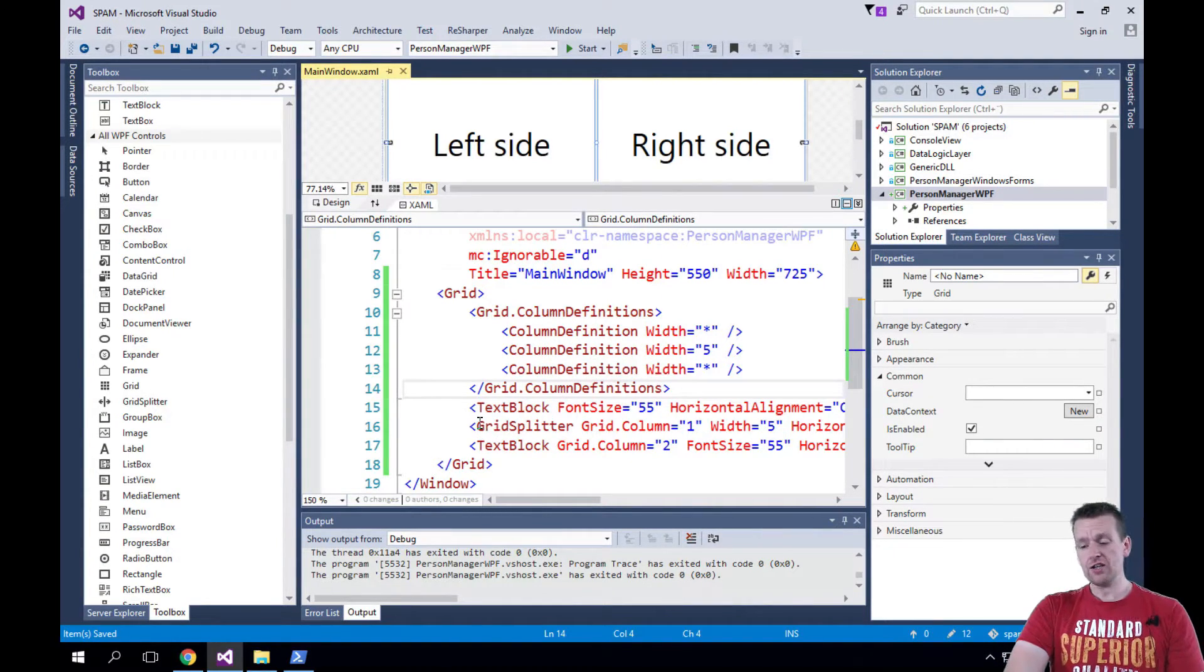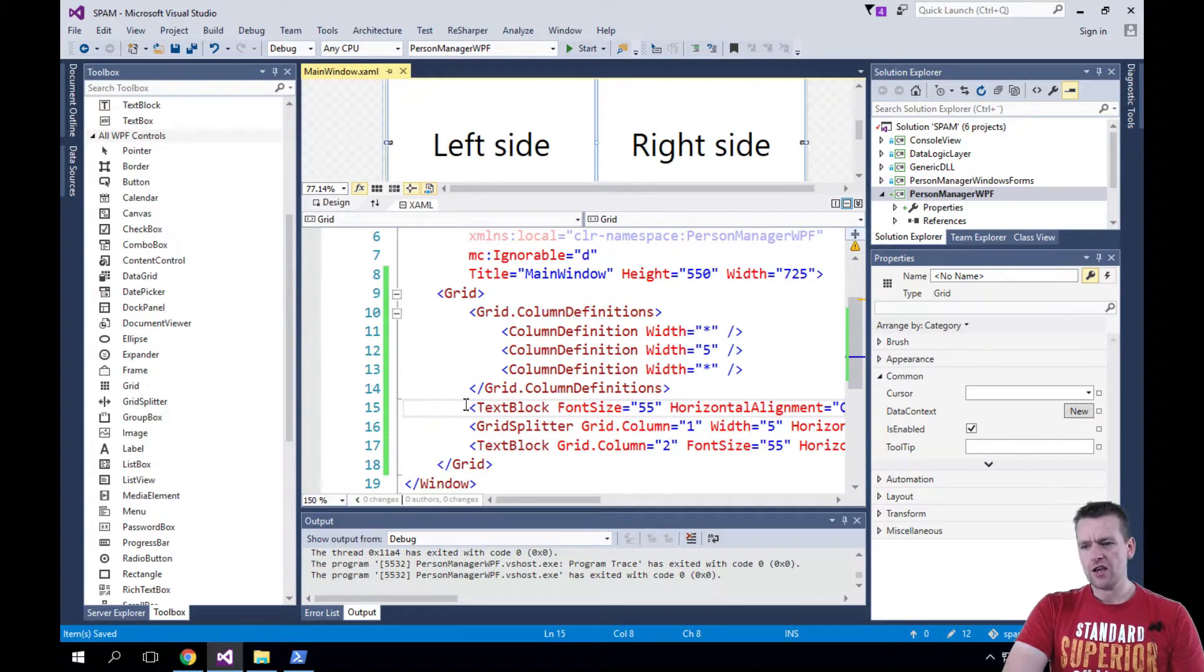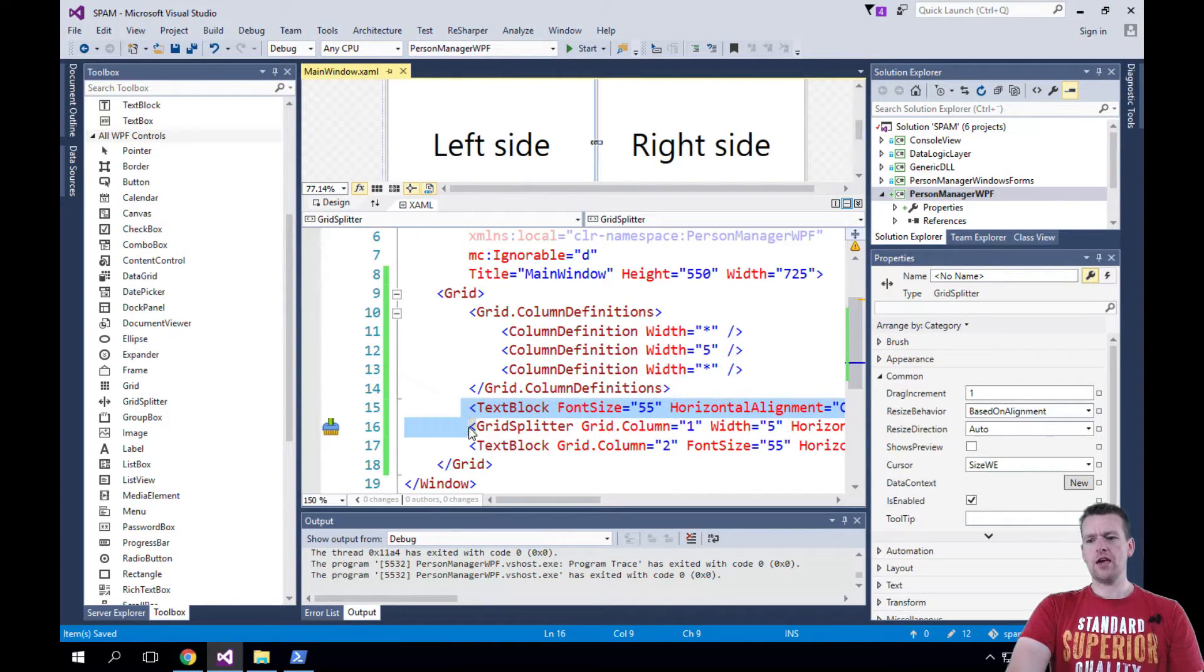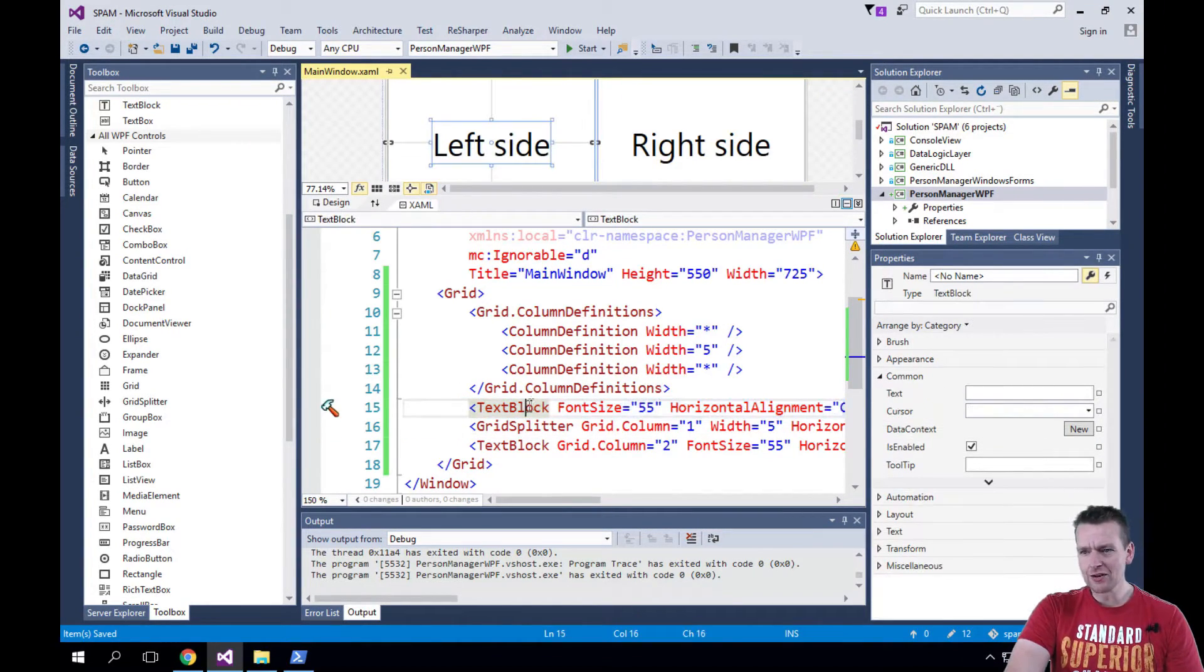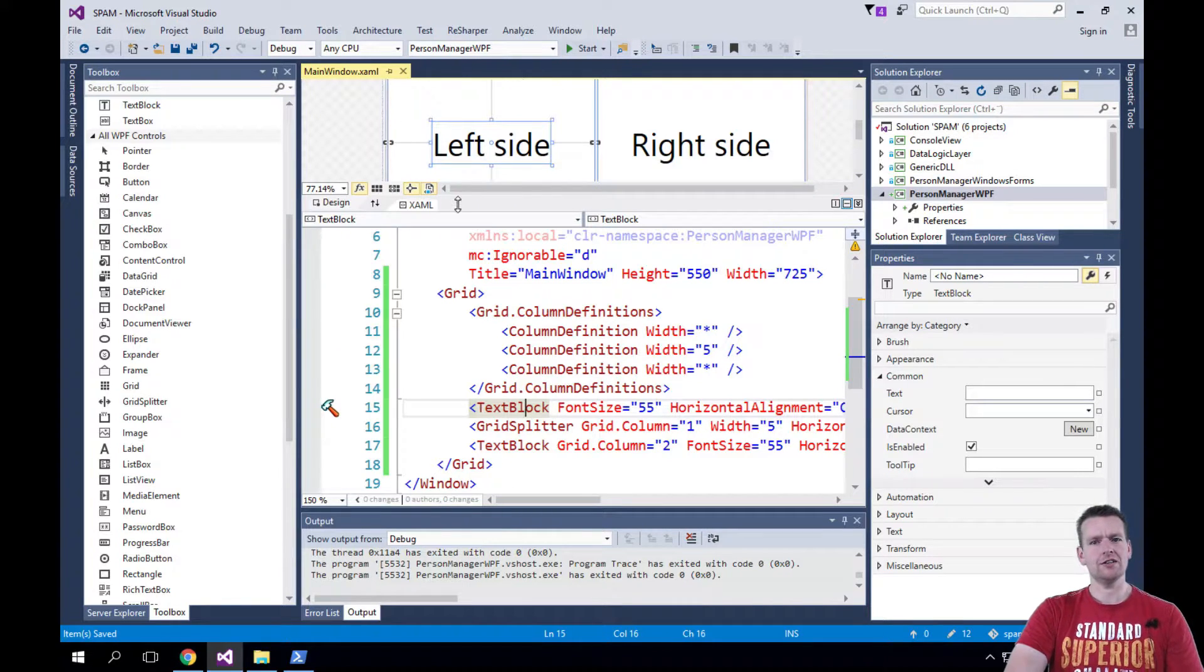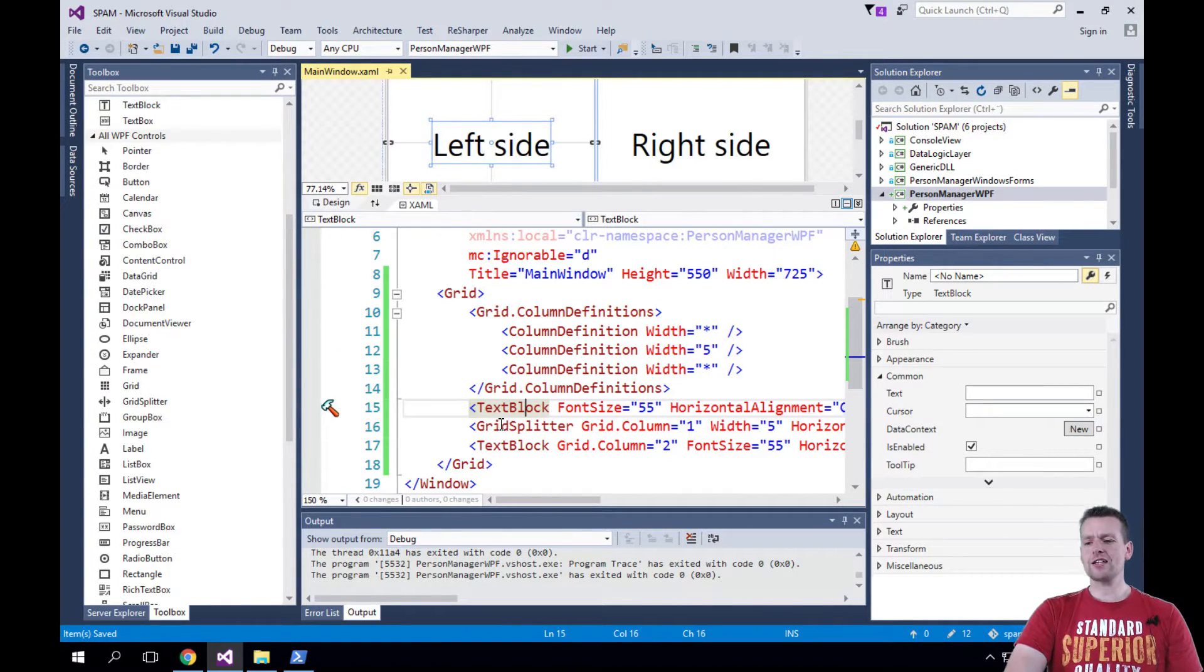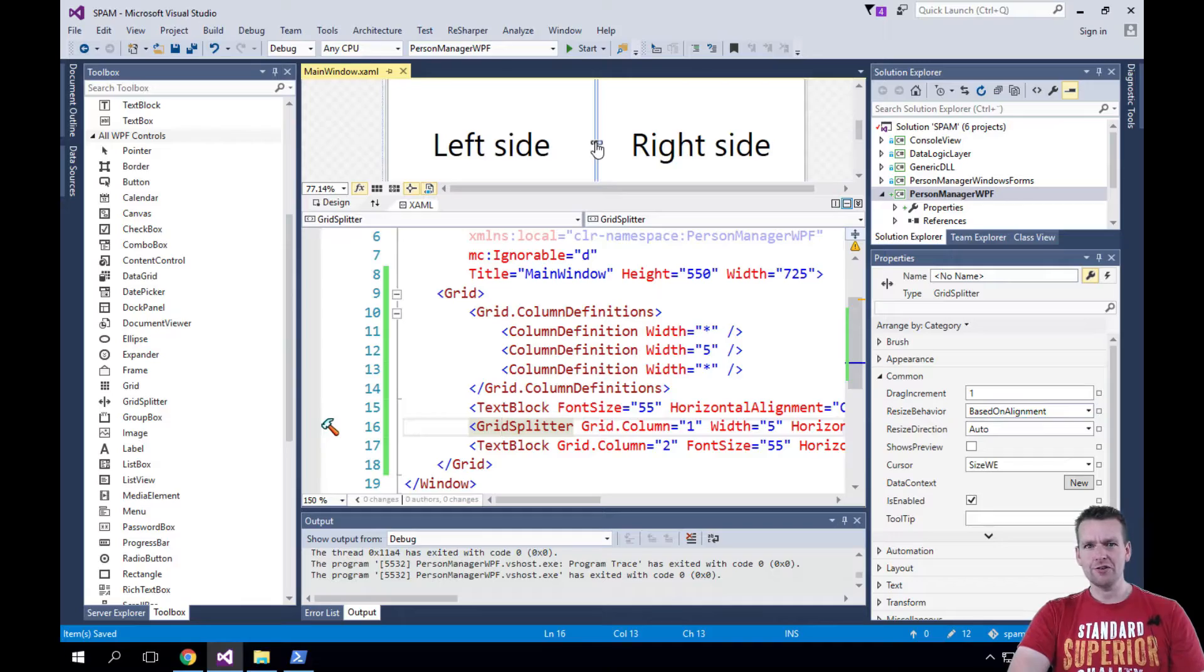Now for each column we add something to the grid. This means in the first column add a text block. If I click this guy, you'll see I've marked the text block - that's the first column. In the second column, add a grid splitter.